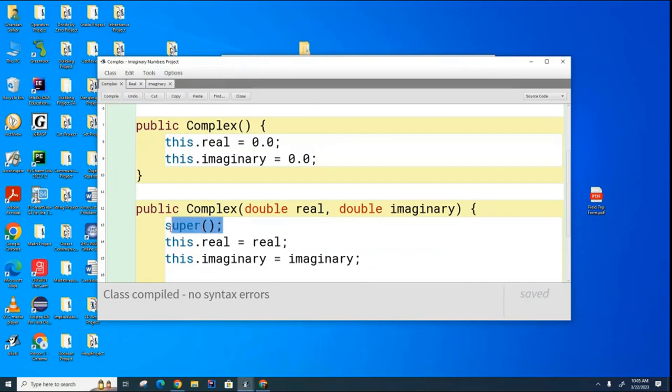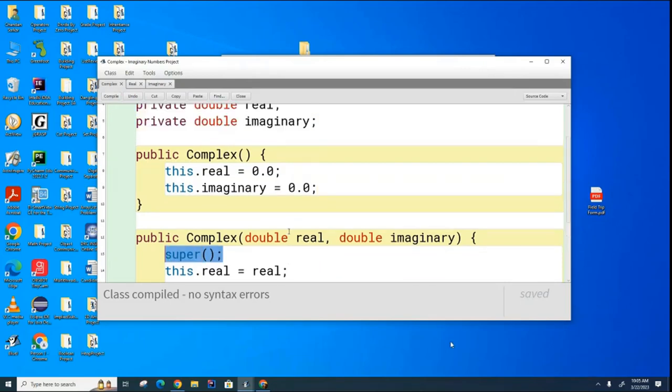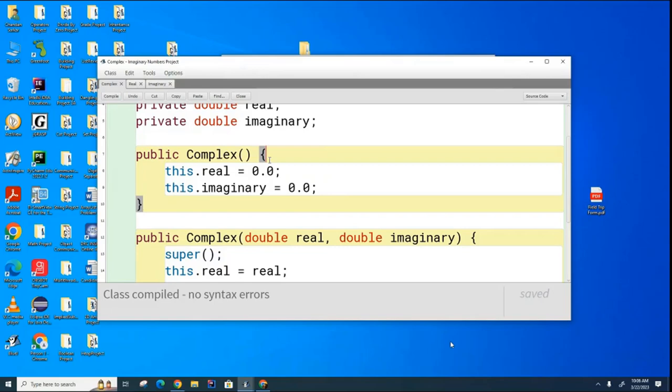Now you notice that over here I called the super class to create an object of an object class. Here I did not. How do you explain that? How come I need to create an object of an object class here but I didn't need to do it here? What's that about? If you don't call super here, the compiler will sneak in a call to super for you even though you can't see it.